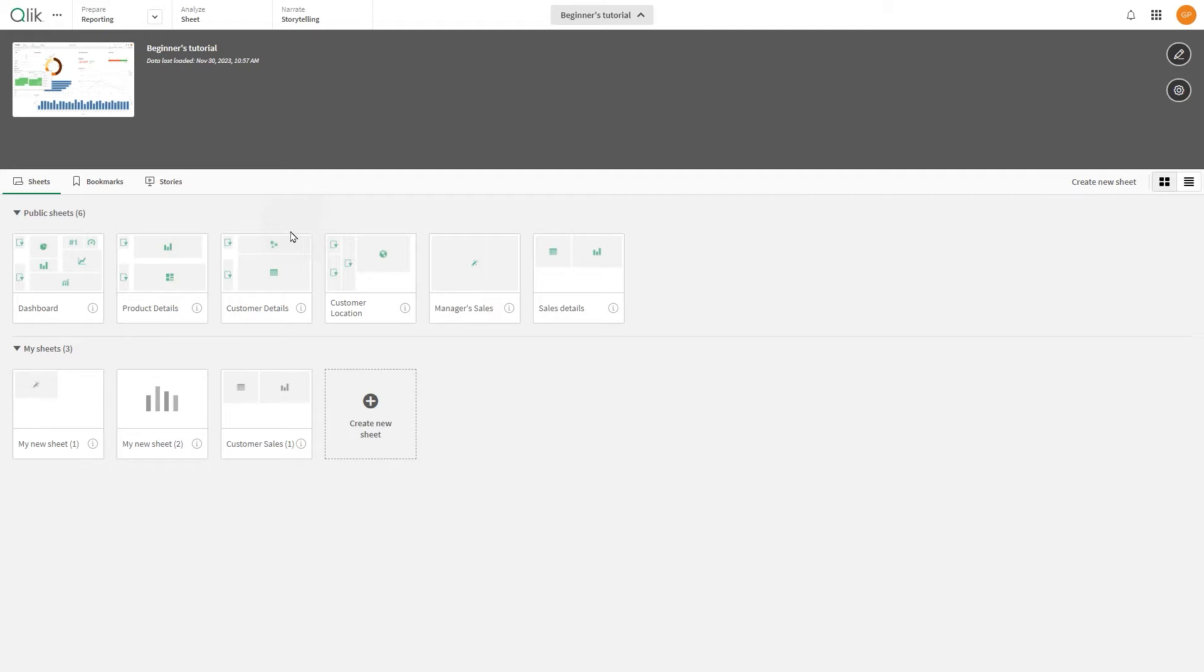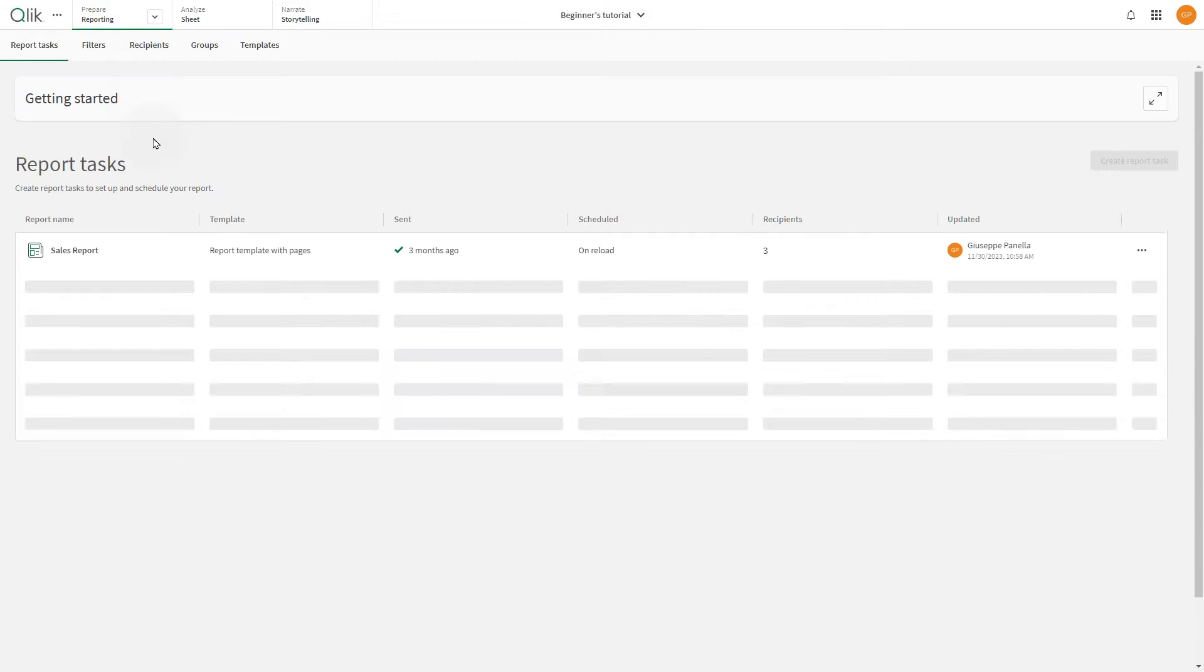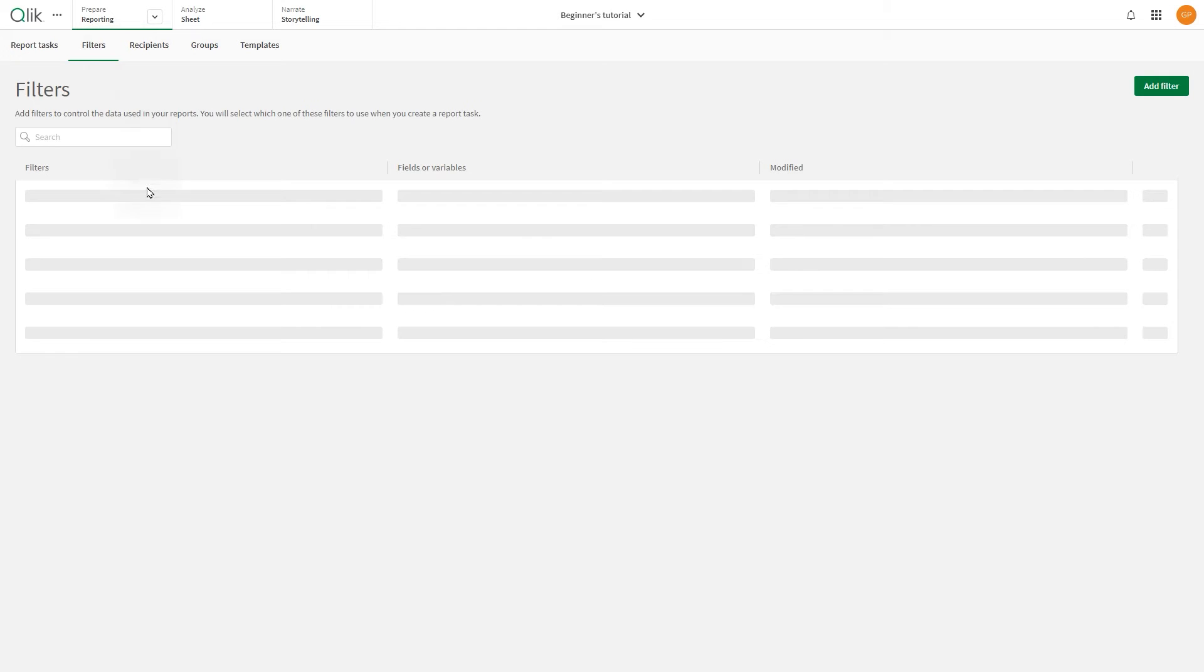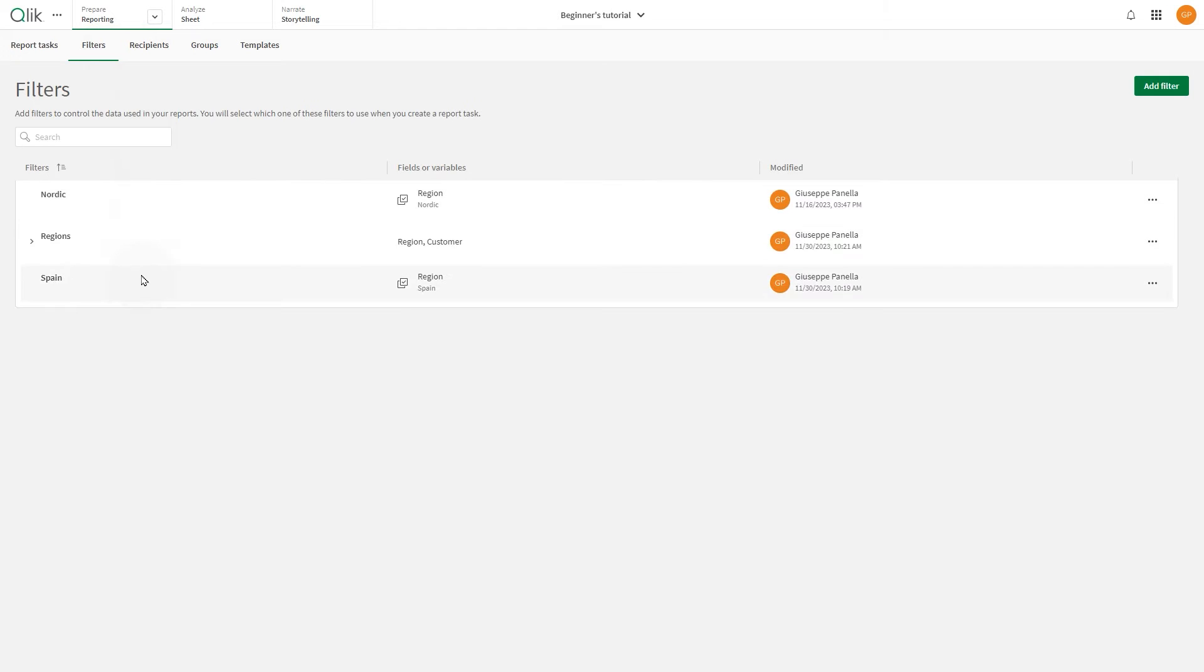In the reporting section, you'll notice report tasks and filters, which will not be imported into managed spaces. Therefore, you must recreate them in the published app.